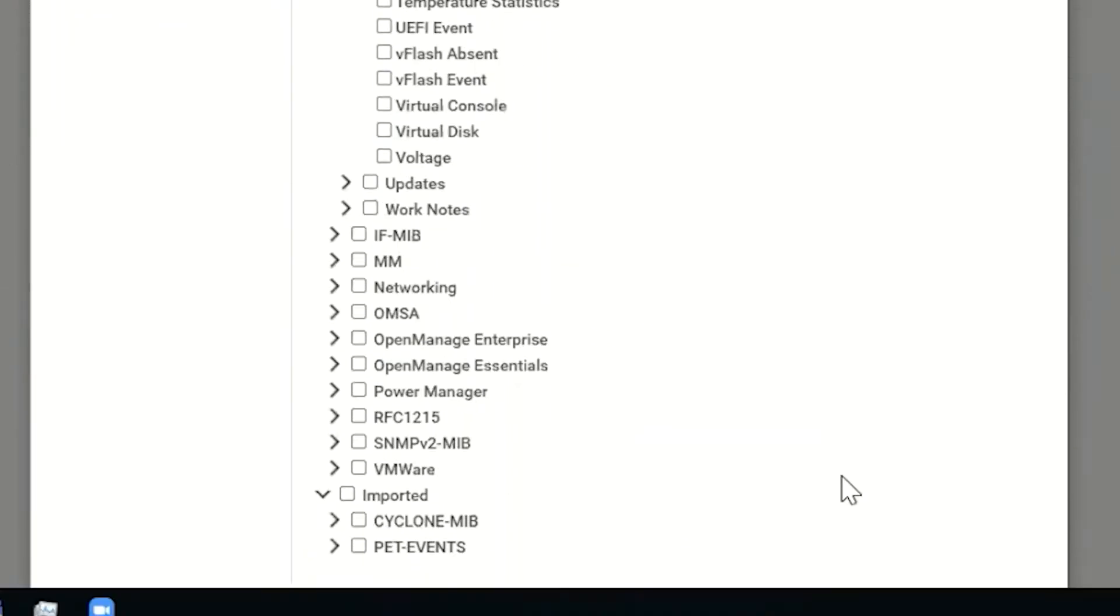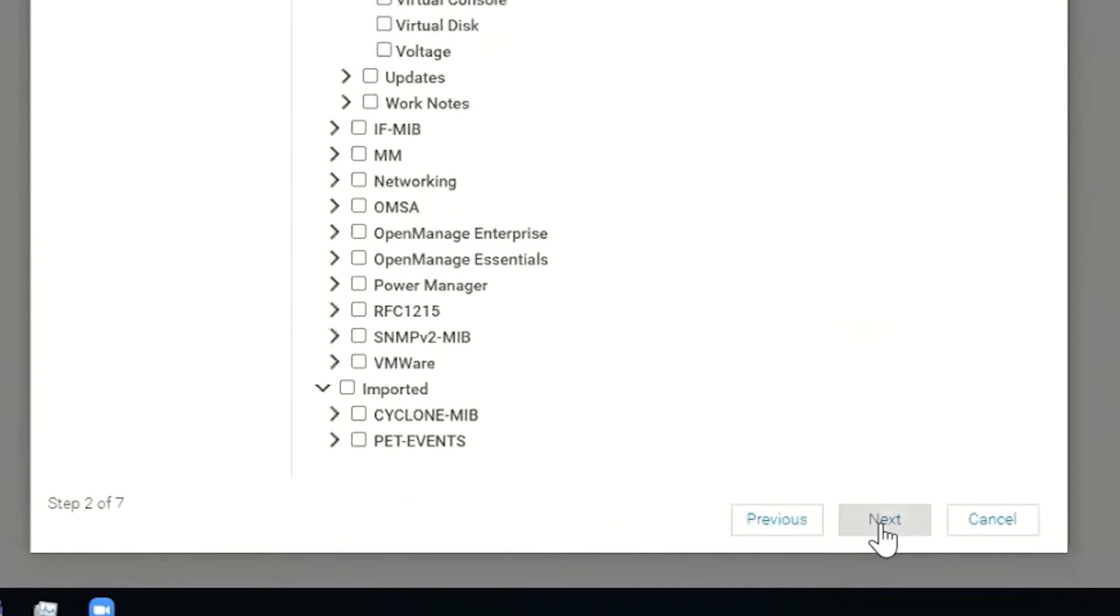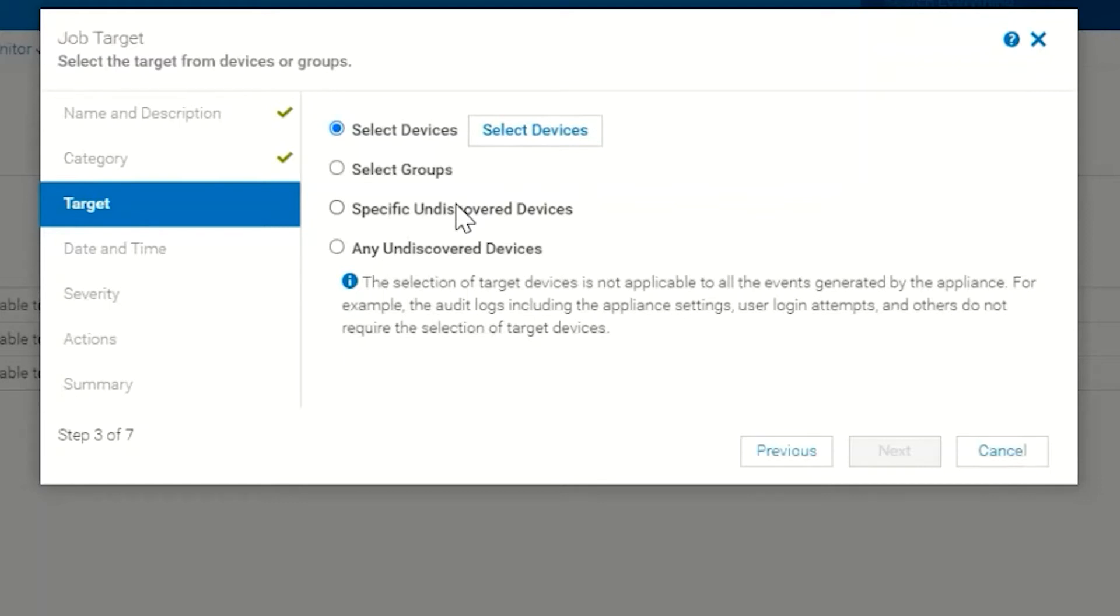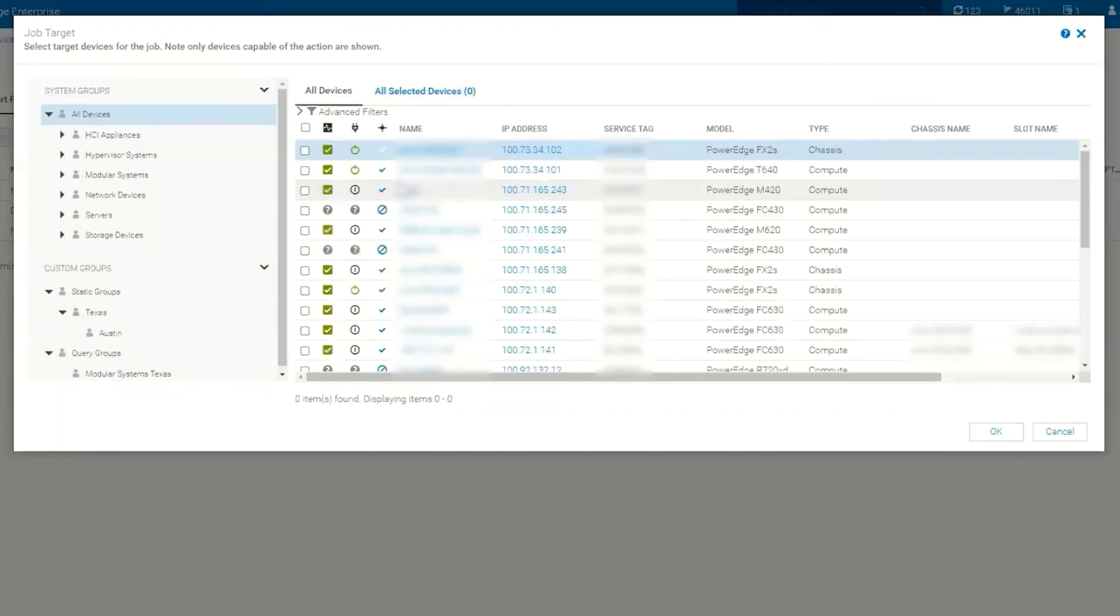The next screen is where we're going to pick our target. In other words, when an alert comes in, it's going to meet the category we previously chose and it's going to be bound to a particular device.